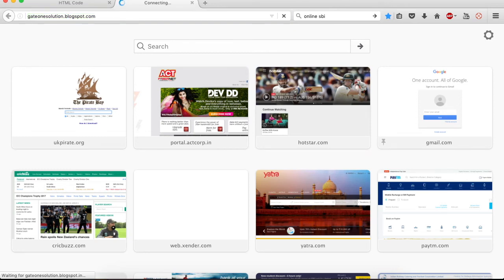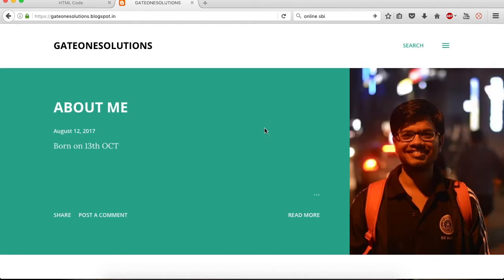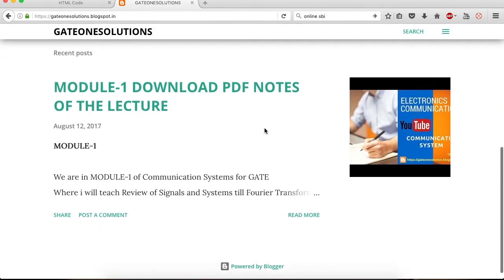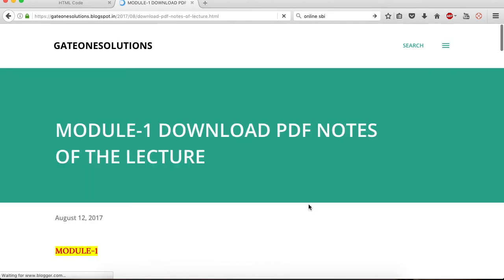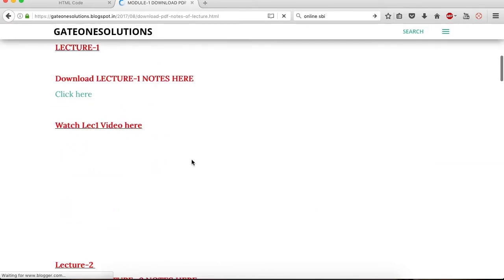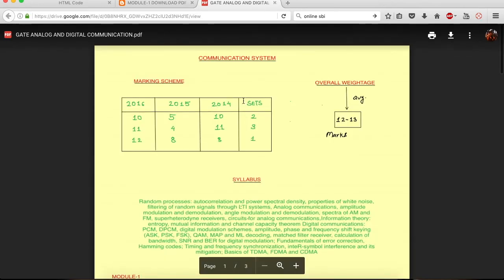Whenever you click on the old link it will redirect you to my new blog. In this blog you can download the PDF notes which I discuss in my lecture series. For example, clicking on the lecture one notes link will redirect you to download the PDF for that lecture.